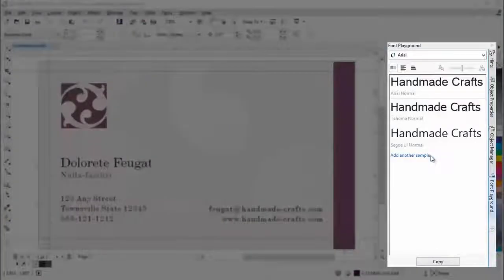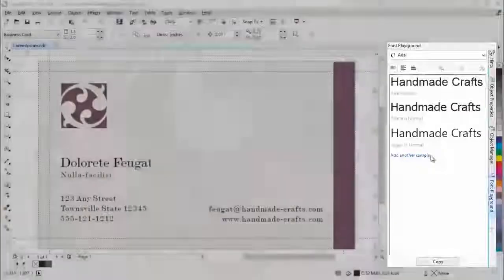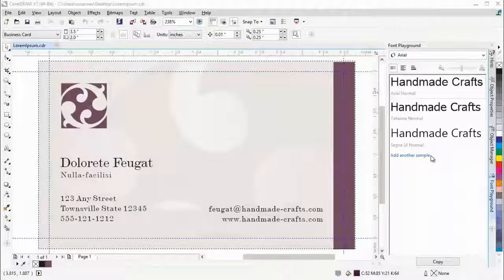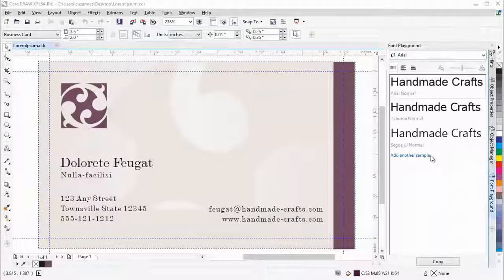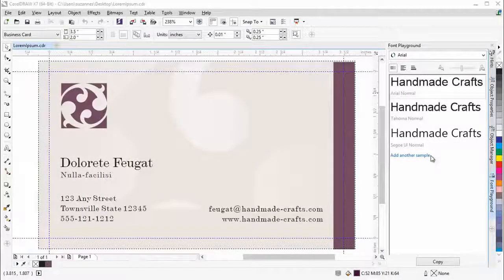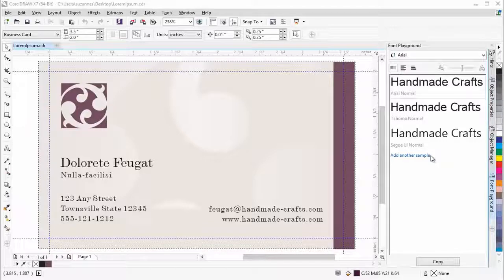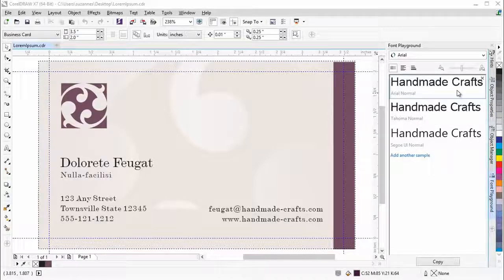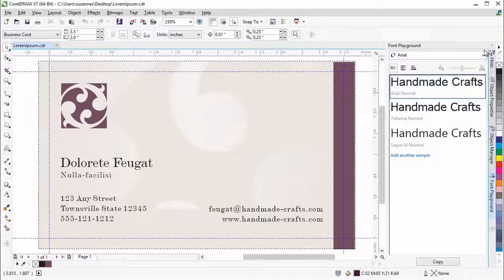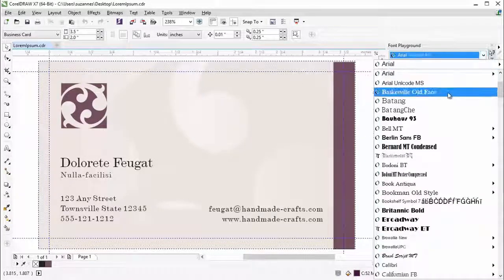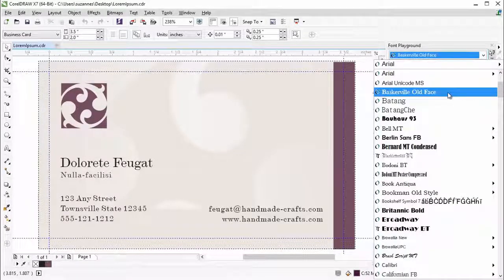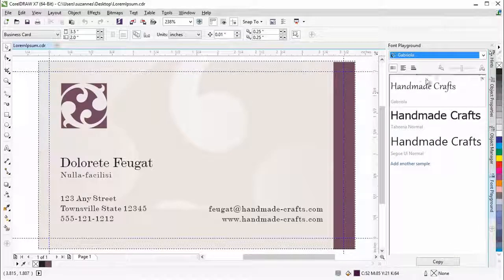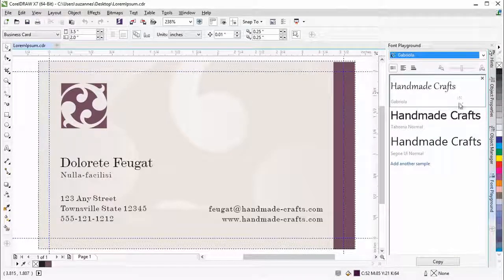The new Font Playground Docker introduces an easier way to browse, experiment with and choose the perfect font. The Docker allows you to change the sample text and apply different fonts to experiment with various styles.